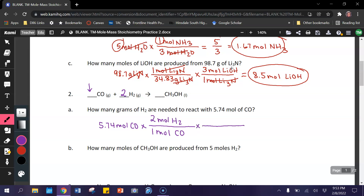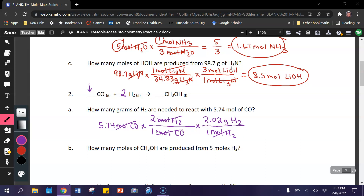Now we use the equation that 1 mole is equal to the molar mass. Since we're looking for hydrogen and we want grams, we put 1 mole of hydrogen equal to 2.02 grams of hydrogen. Cross out diagonal similar units, and multiply across: 5.74 times 2 times 2.02 gives us 23.19 grams of hydrogen.